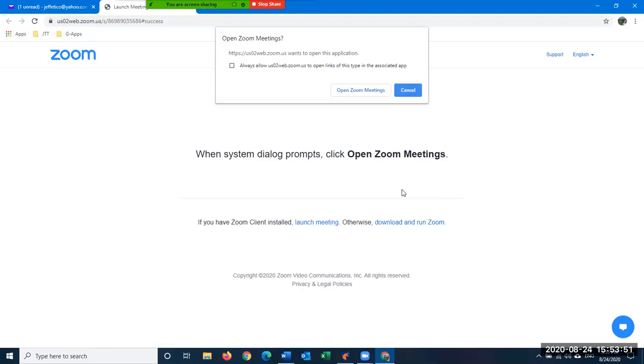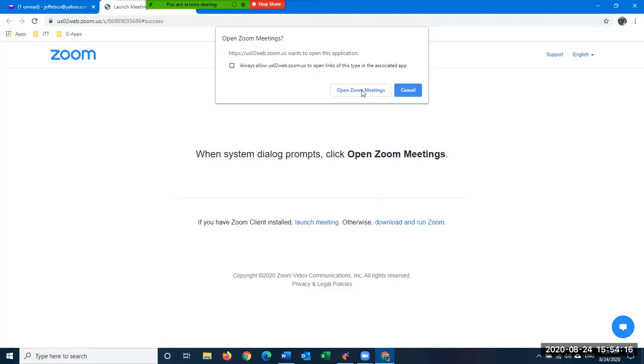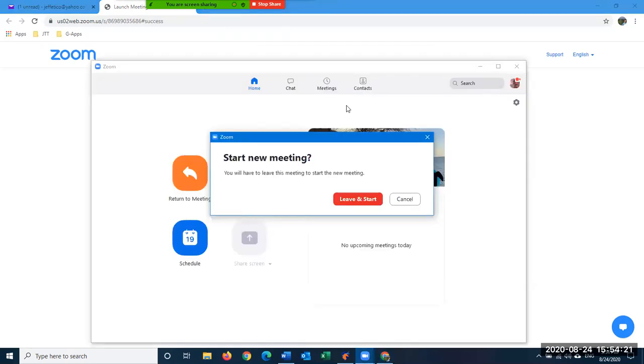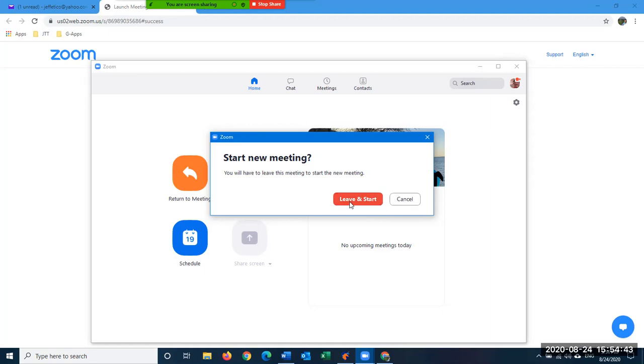It opened it up in whatever your default internet browser is. Mine is Google Chrome. Here we are in Zoom. When the system dialogue prompts, click Open Zoom Meetings. It's telling you that when this pops up—Open Zoom Meetings, question mark—you're going to click Open Zoom Meetings. You're not going to click Cancel. So click Open Zoom Meetings, and it should open up your meeting. Now I'm in a meeting because I'm recording this, so it's asking me do I want to leave the meeting I'm in and start this new one. I don't want to do that because I'm still recording this for you. But yours is not going to say leave and start; it's just going to say Start Meeting right here. So you're going to click on Start Meeting, and voila, you will be in your Zoom meeting and you'll be done.